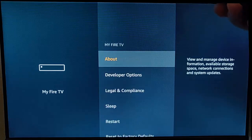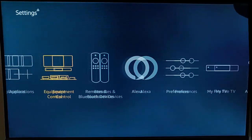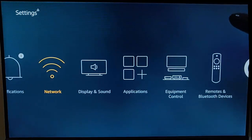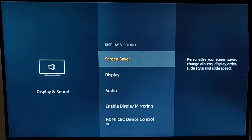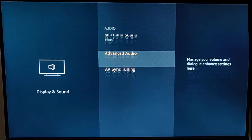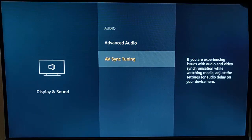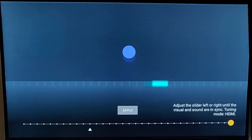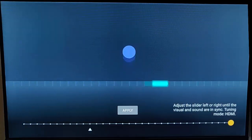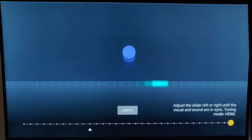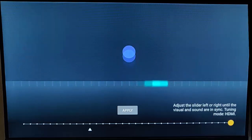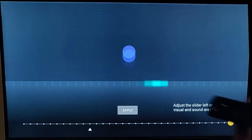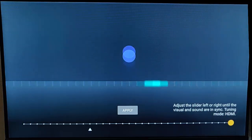But if you do have it, go back to Display and Sound, go down to Audio, then AV Sync Tuning. As you can see, mine is out of sync - the visual and sound should match. The ball should make a bing noise when it hits the paddle going across the screen, but it's not.